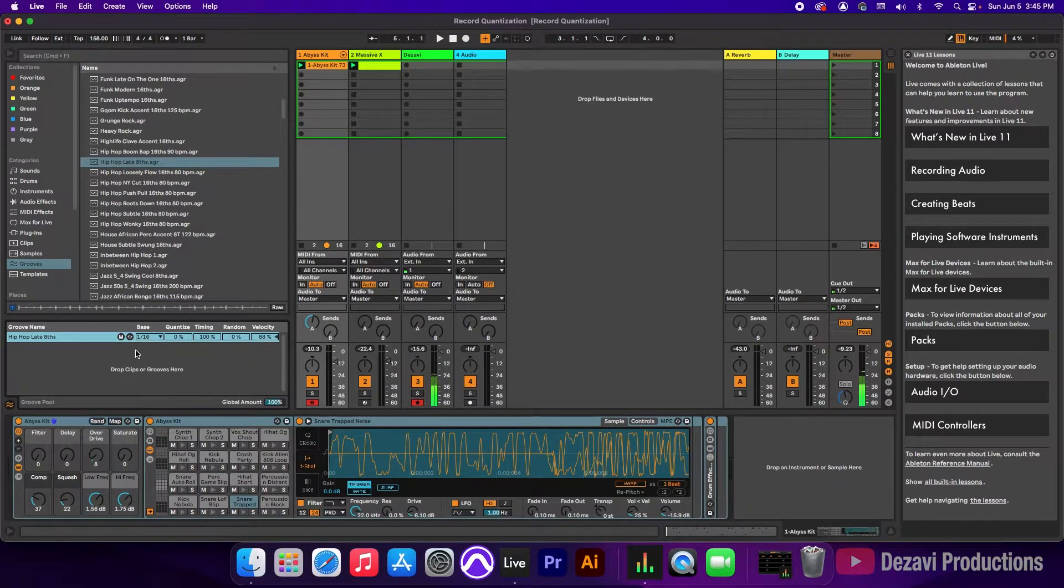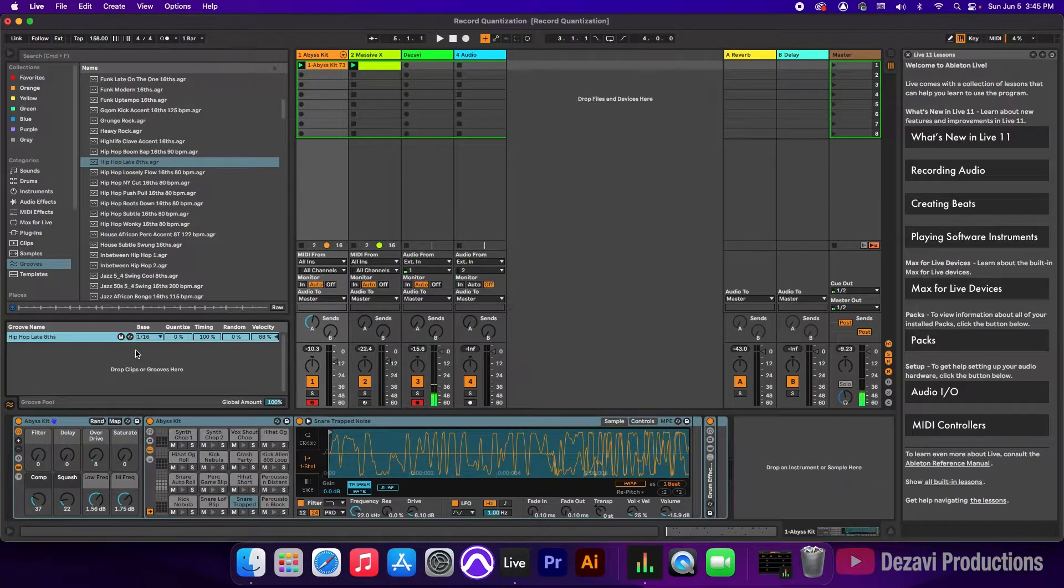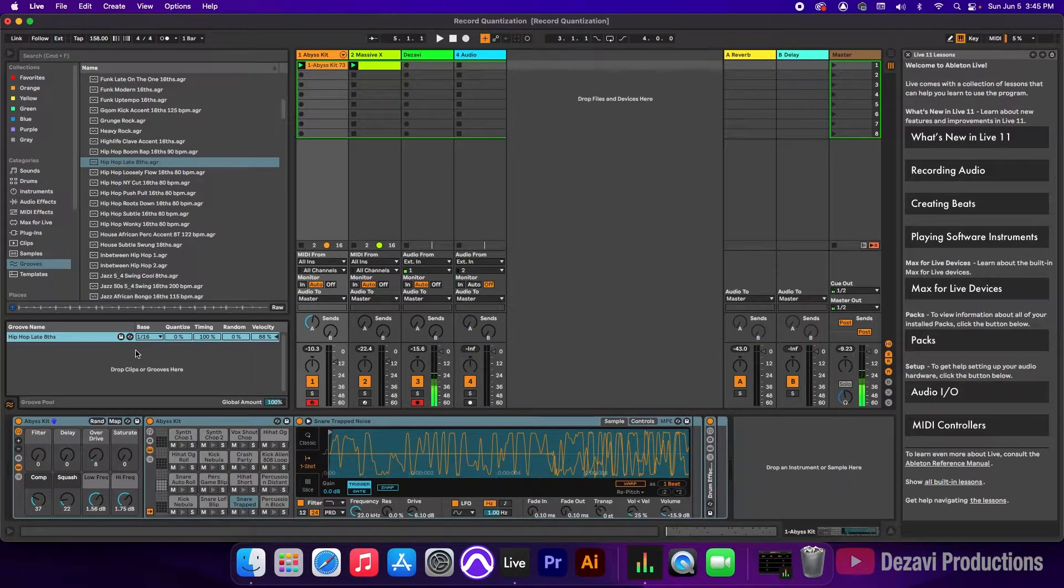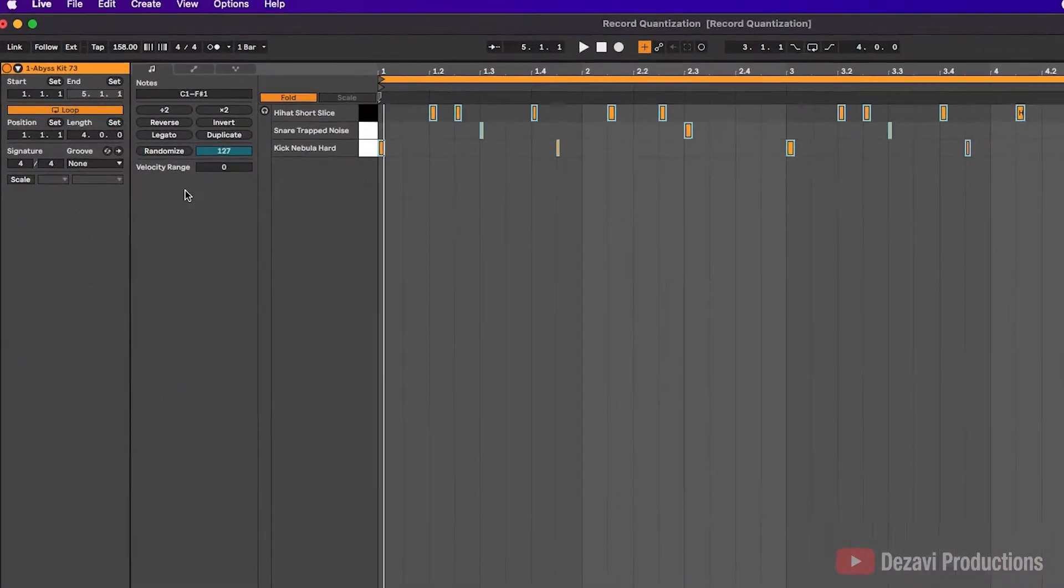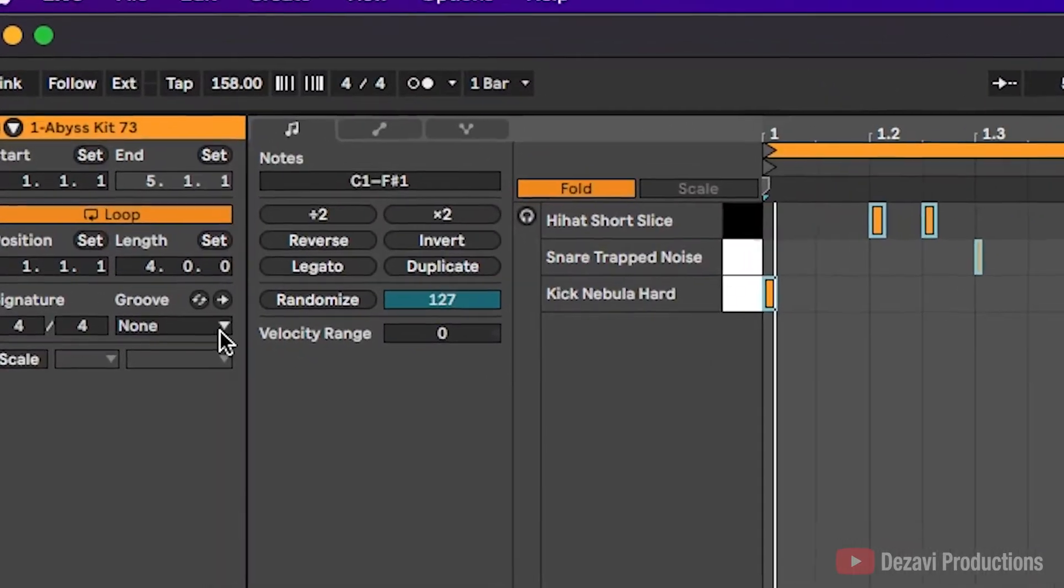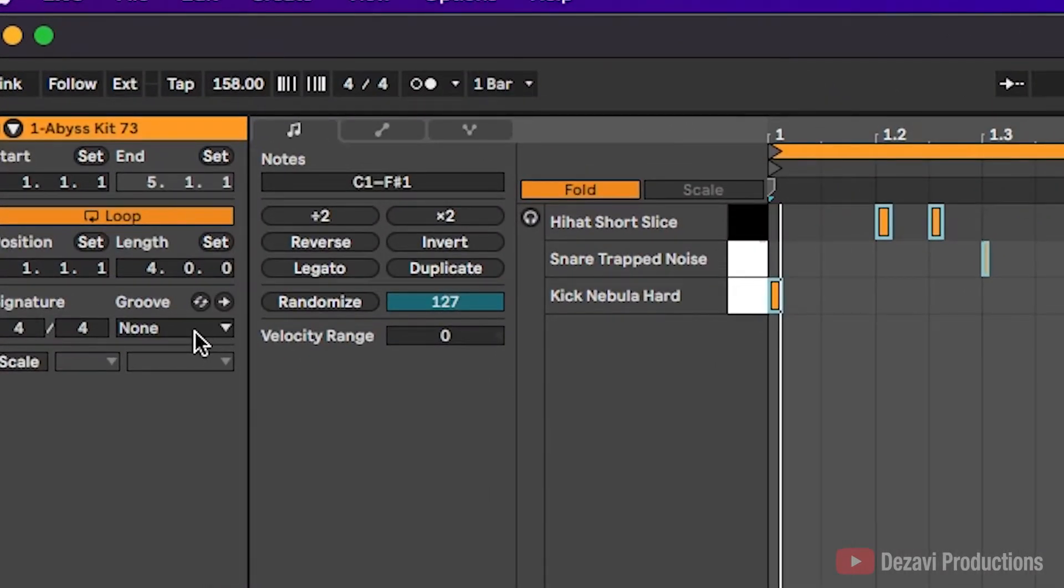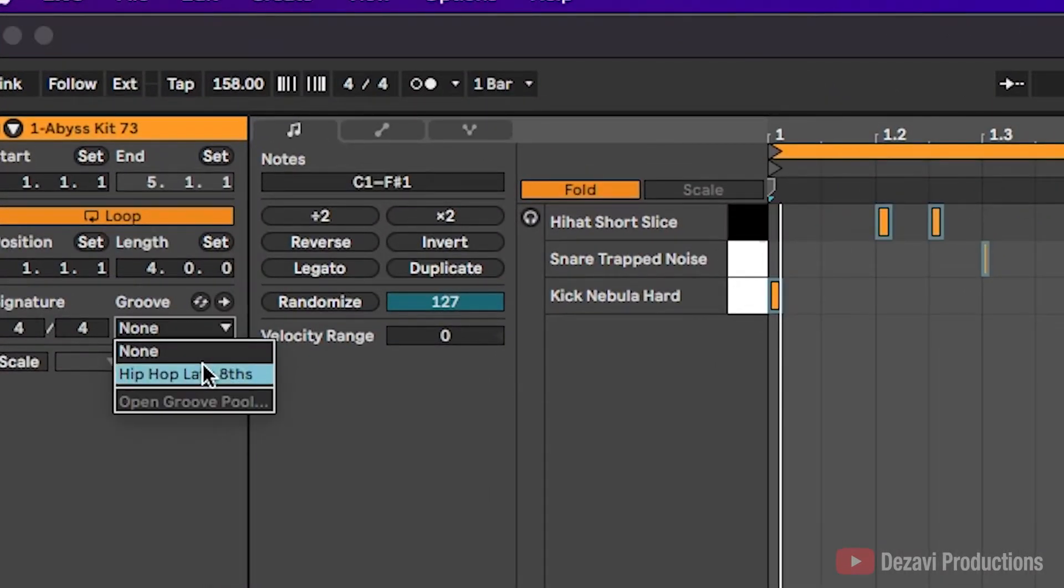and right now it's not affecting any clips. It's not assigned to any clips. So to assign this to a clip, we're going to go to the clip itself. On the left hand side, you're going to see groove. So in here, we're going to make our selection.